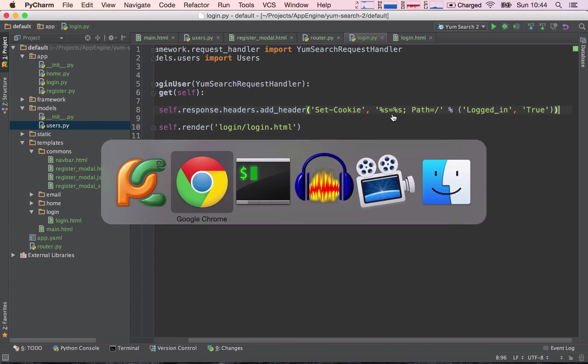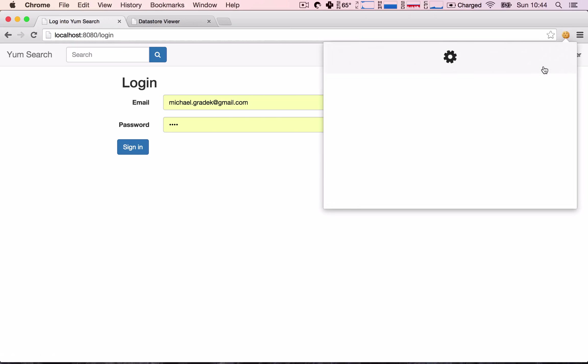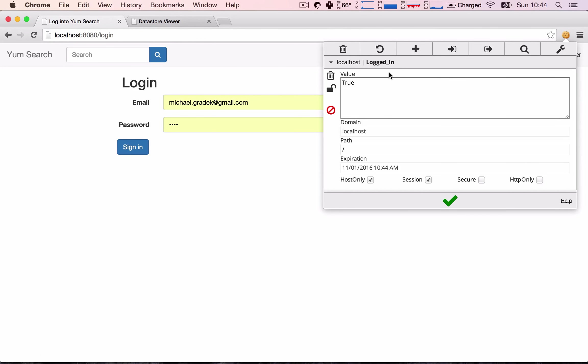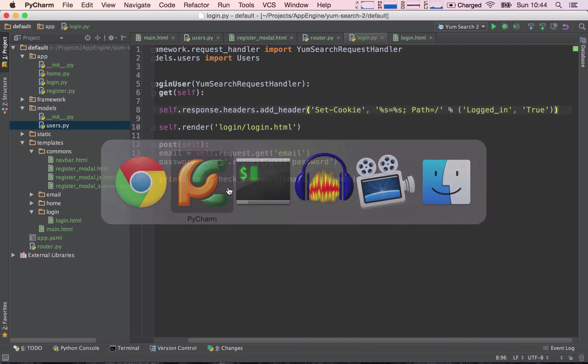So let's go ahead and try this out. I'm going to go to the login page and let's see if our cookie is here. So we see our cookies here. Logged_in, true. We have our cookie.